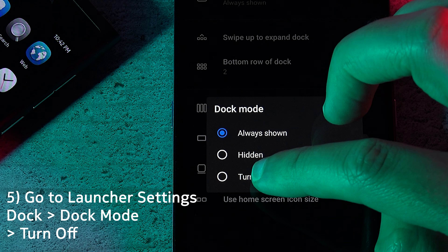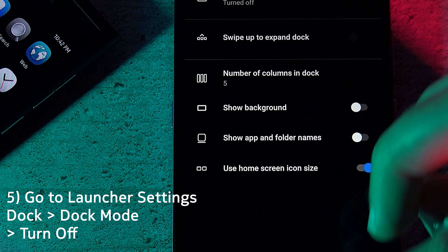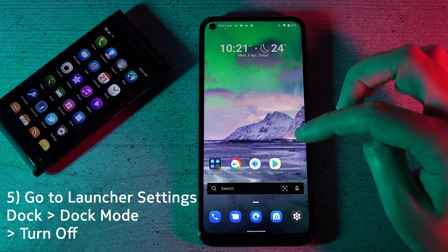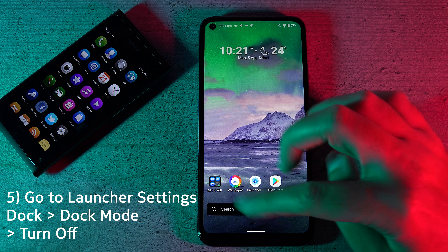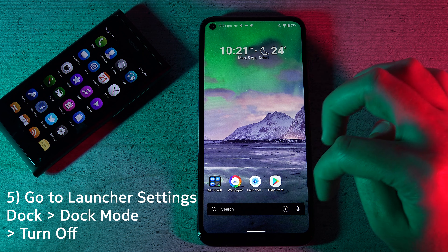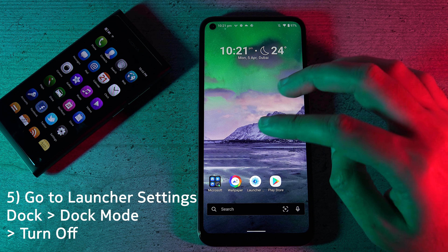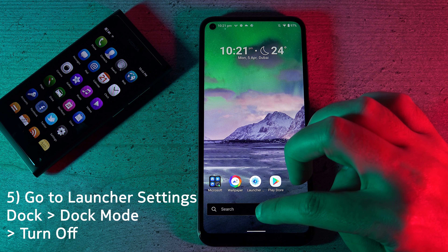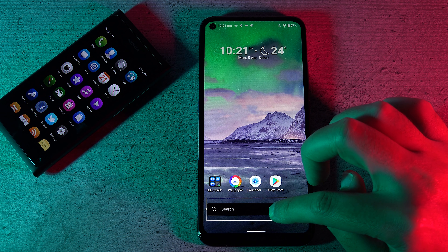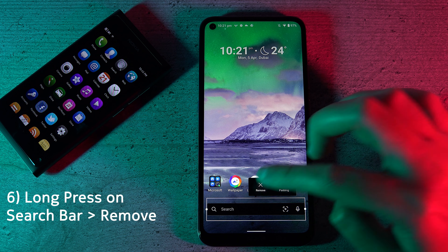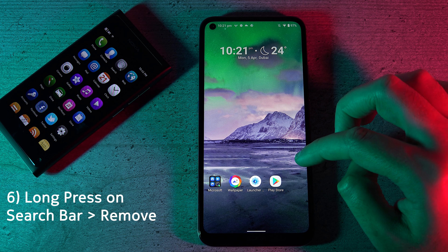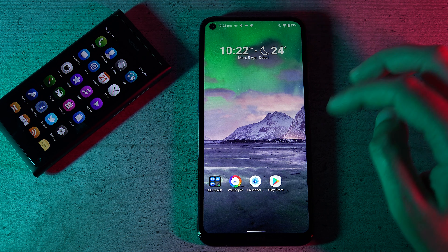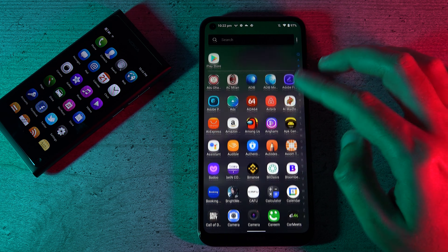From the launcher settings, go to Dock, then Dock Mode, and turn off the dock completely. Now you can see the dock has been completely removed, so you get a much cleaner look.